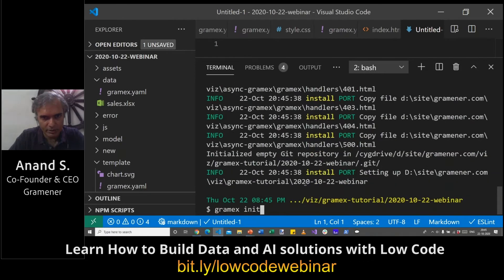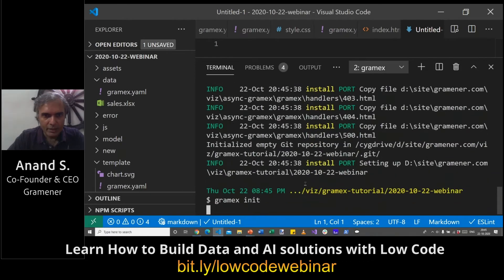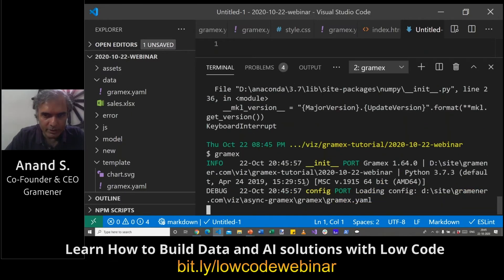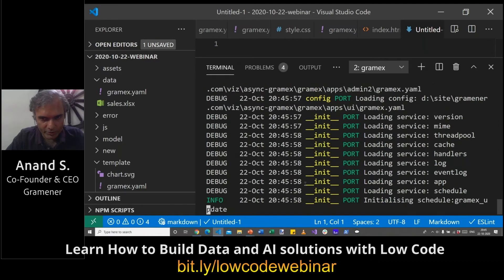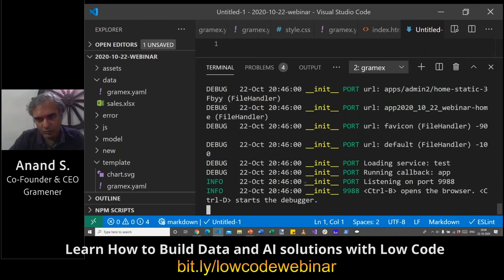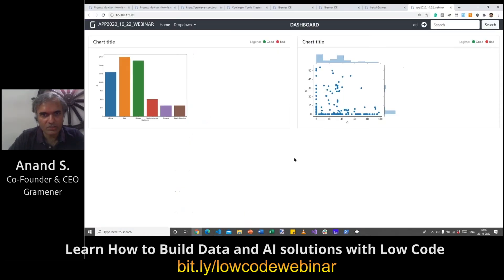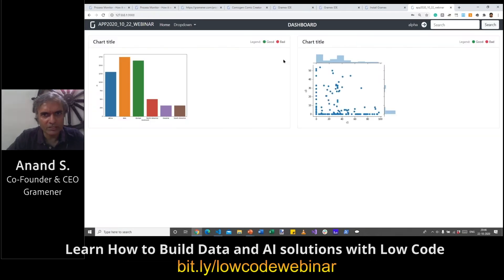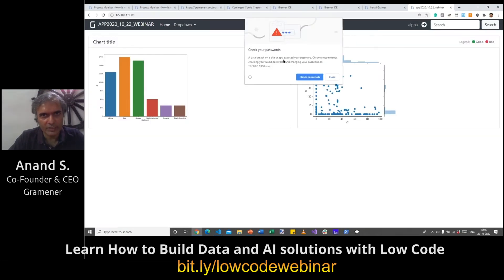Let's start GramX. It comes in with a UI component library, a default set of charts, and a look that allows you to log in, log out, and a few other things that you can start tweaking directly.